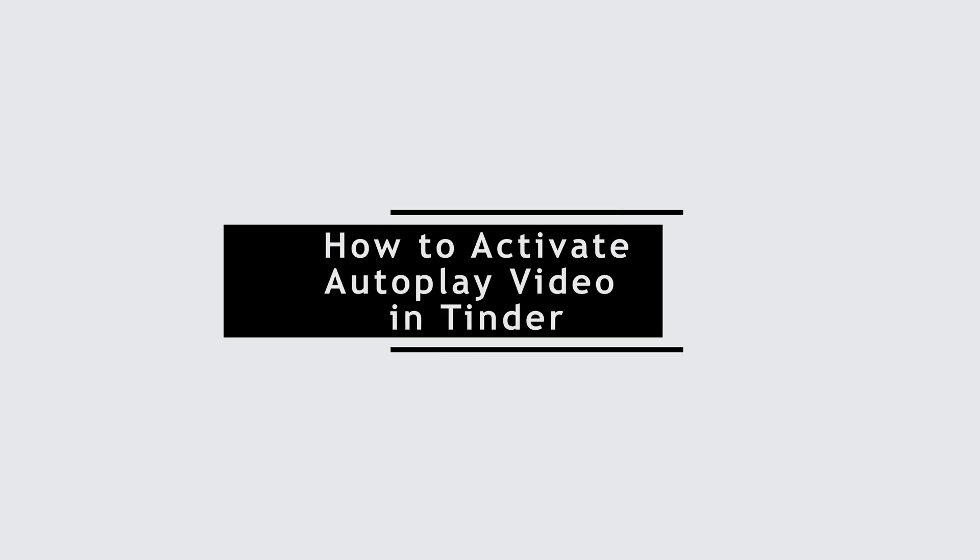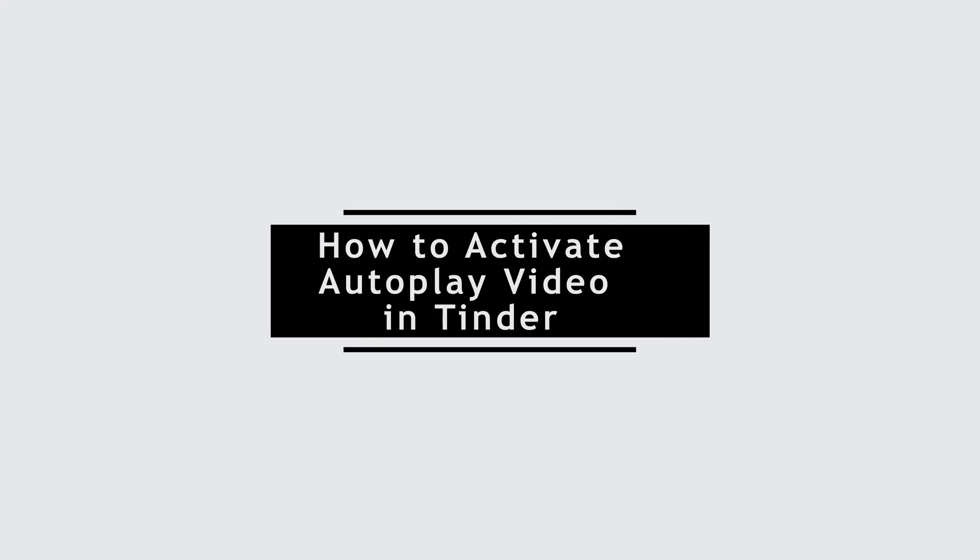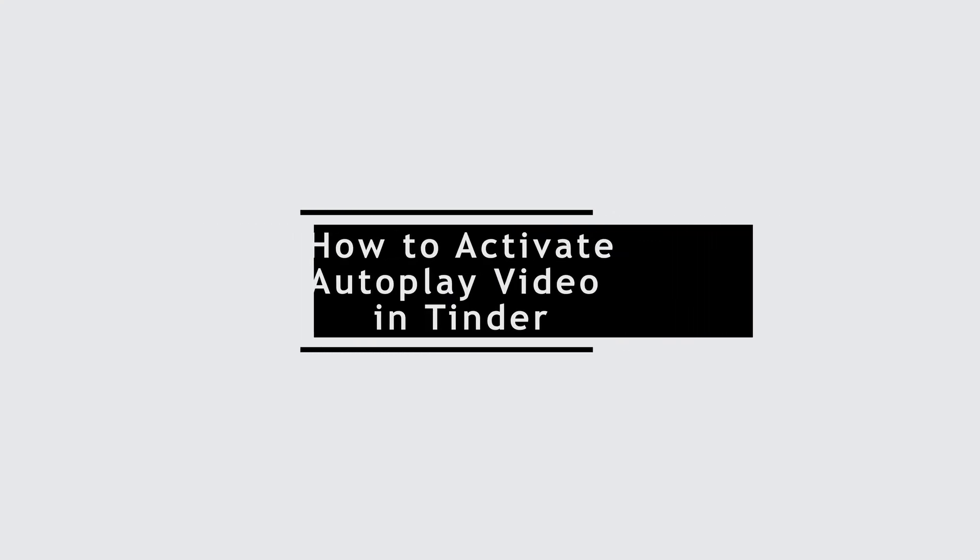How to activate autoplay video on Tinder account. Hello everyone and welcome to the channel once again. Today I'll be showing you how you can activate autoplay video on Tinder account. So without any further ado, let's get started with the video.